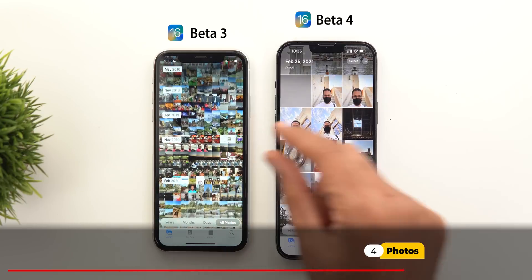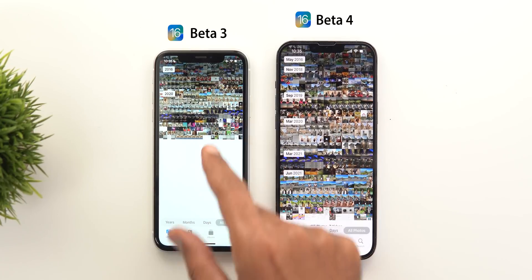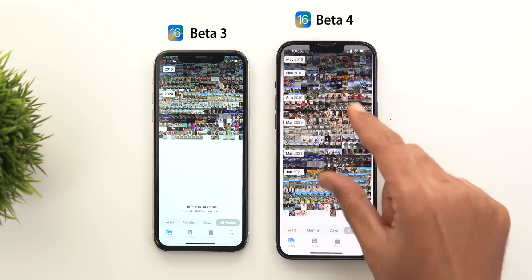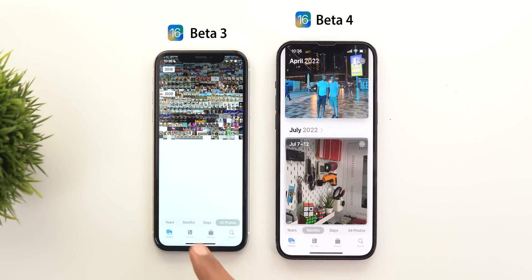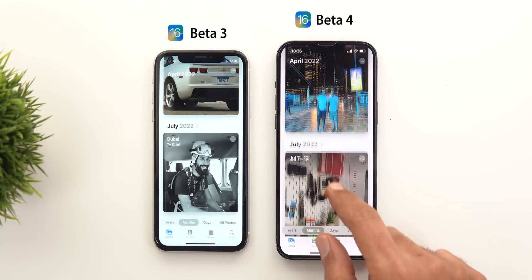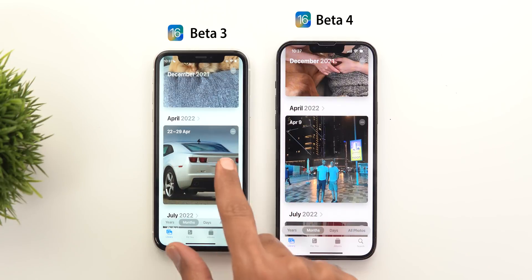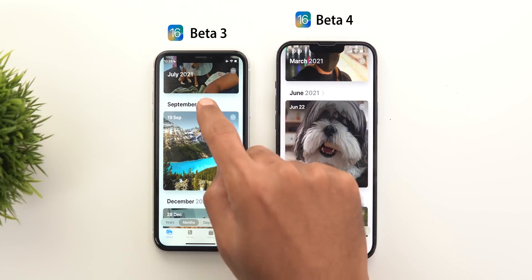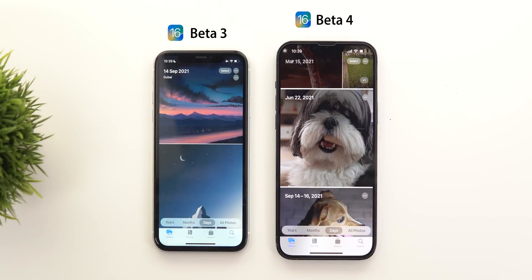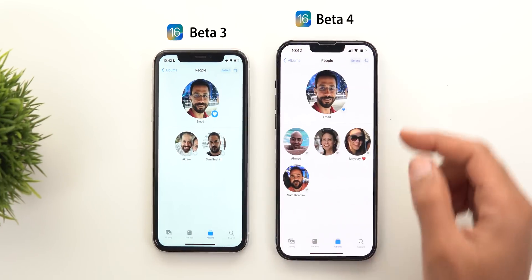Now let's move on to the Photos app. Under All Photos, when you pinch to zoom you can no longer make photos very tiny — there is a new maximum zoom-out limit in beta 4. In the months view, dates are written differently: the month comes first then the day, whereas in beta 3 it's the other way around. In some cases when you go inside photos of a specific month, there is now a comma before the year.